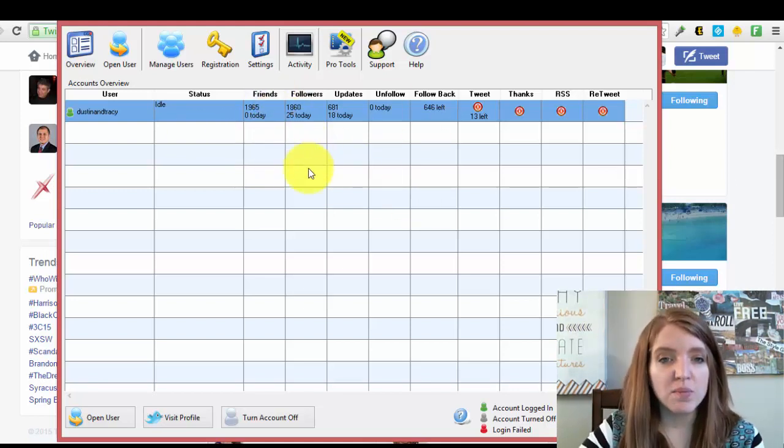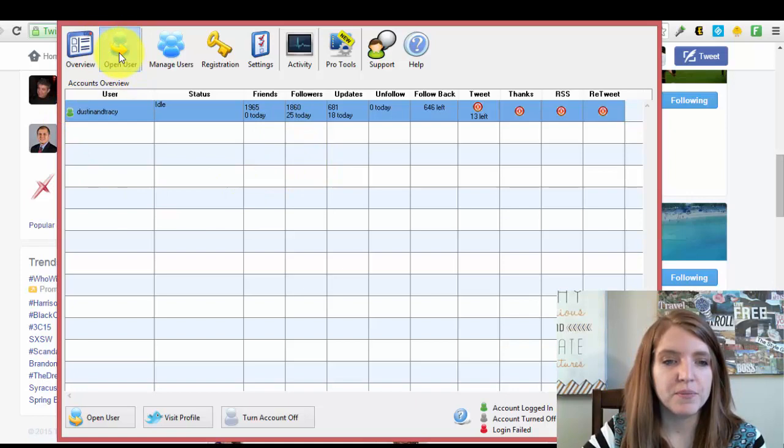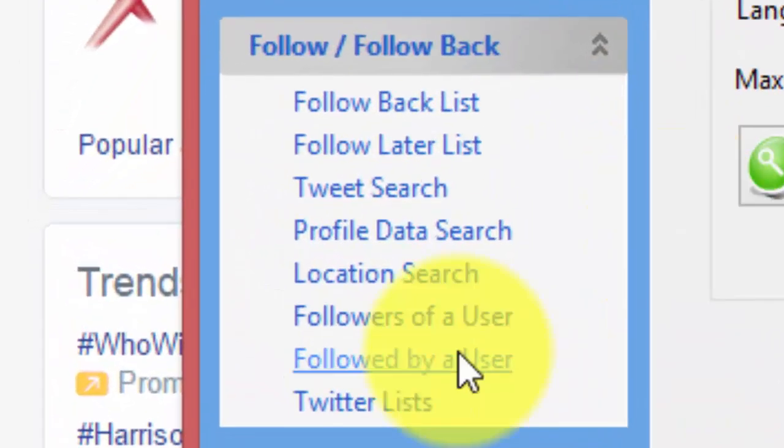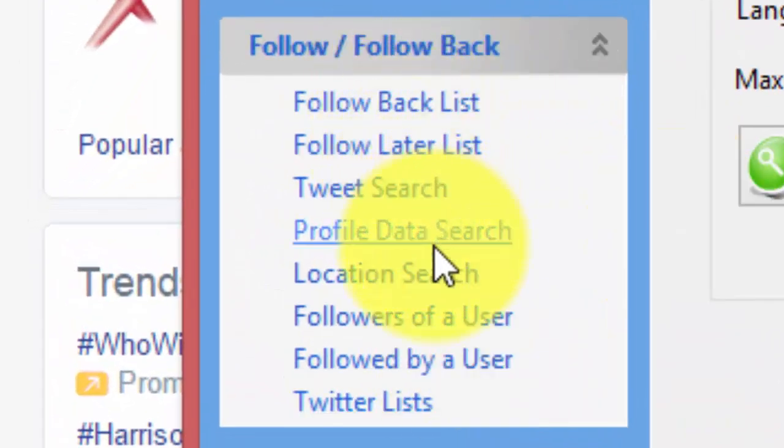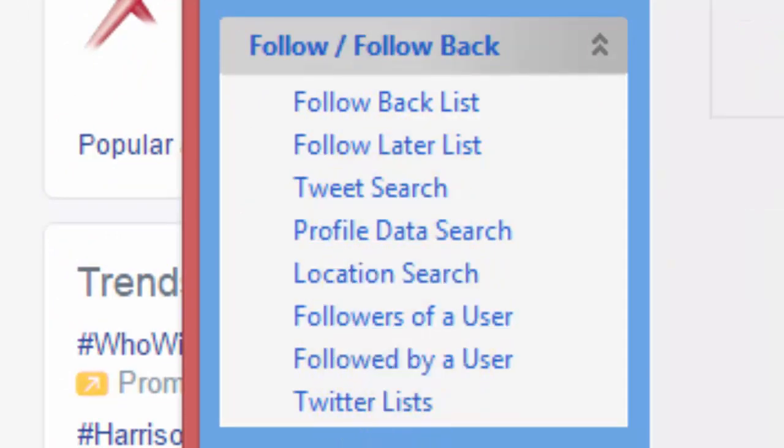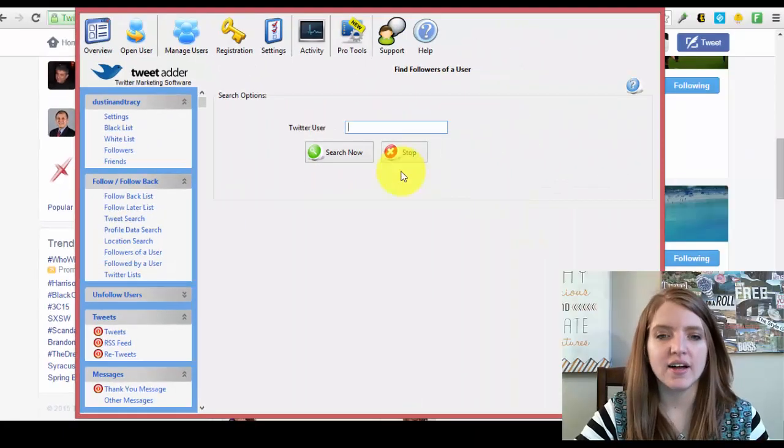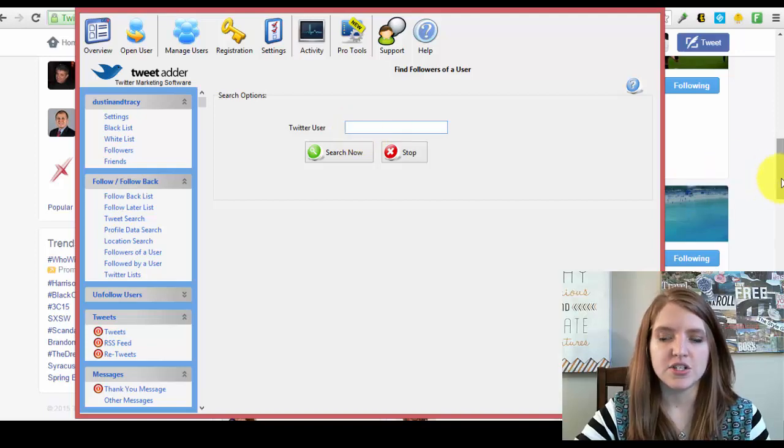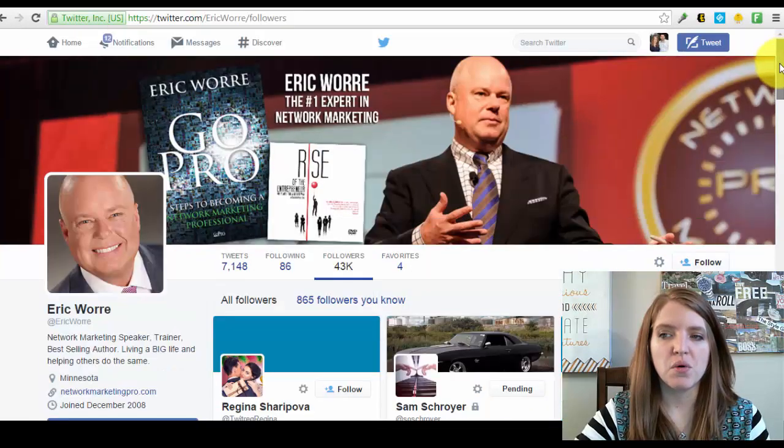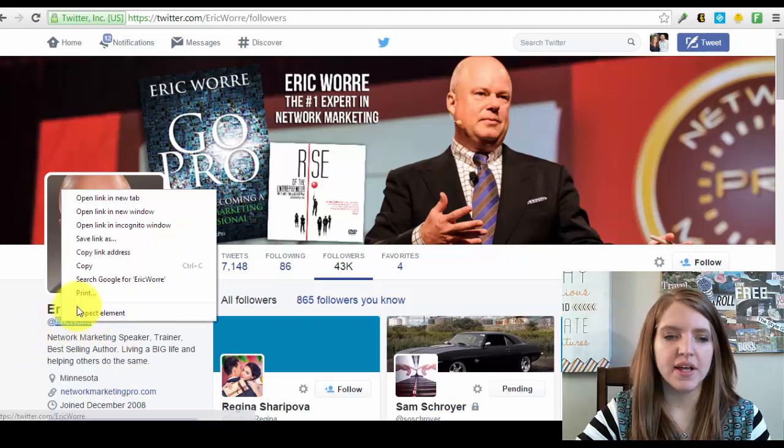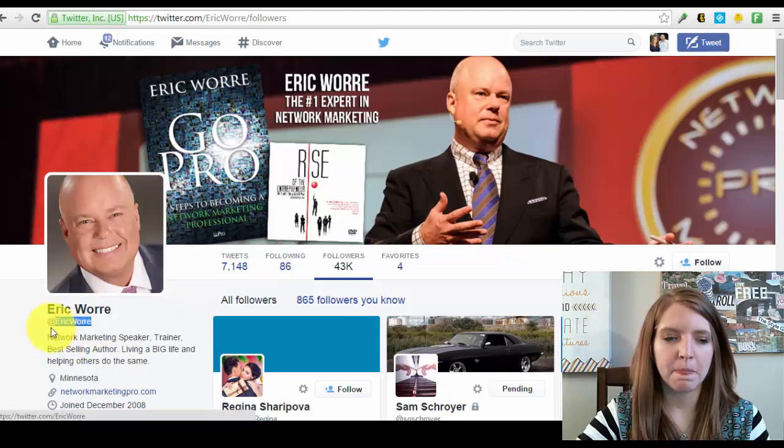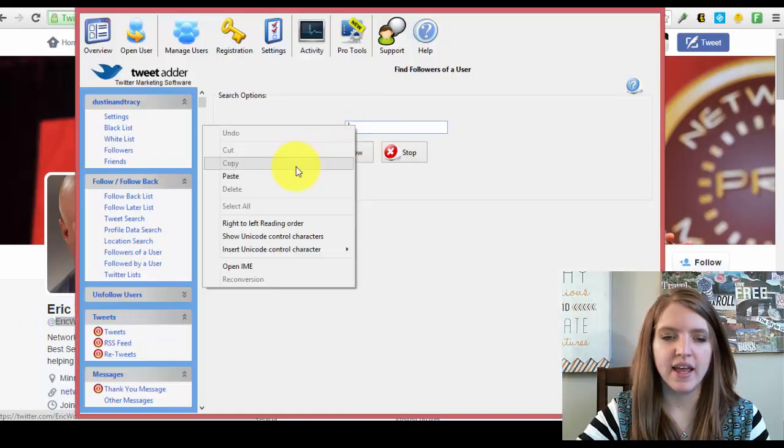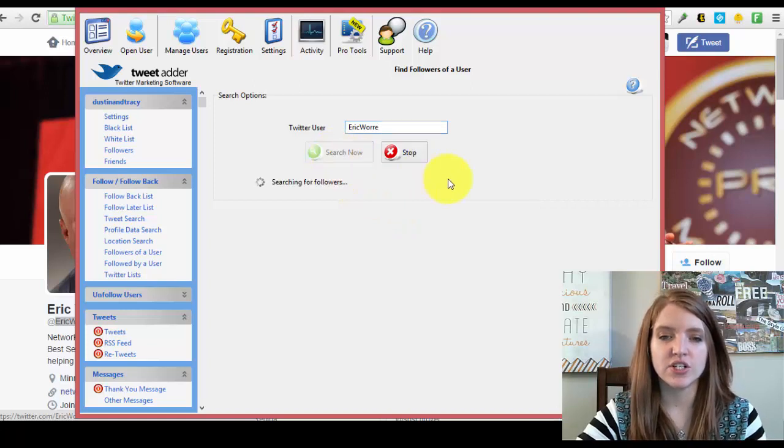To use Tweet Adder to follow people, all you need to do is come over here where it says open user, click your Twitter name. And then you come over here where it says followers of a user. Once you click on that, all you have to do is type in their Twitter name. Let's go back here. If you don't remember their name, go to their profile and wherever it says the at, that's all you need to put in is the name right after the at sign. We're going to put that in and then you simply just click search.